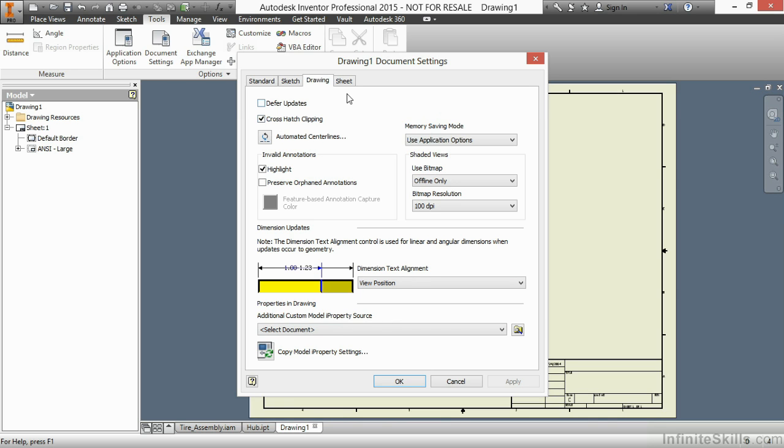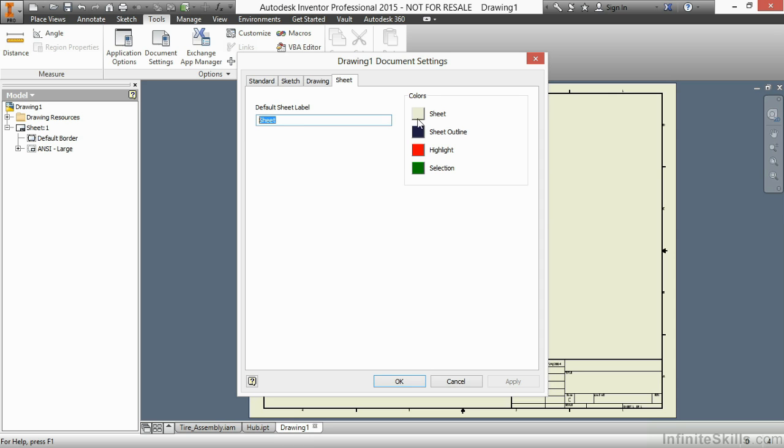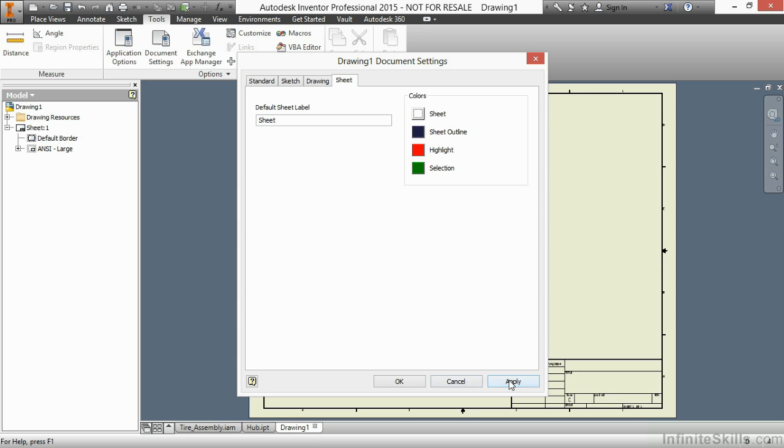The last tab, Sheet, is also exclusive to the drawing. And here I can control the names of my default sheets. Right here it's called Sheet 1, or rather just Sheet, that is. As I create new sheets, I'll get Sheet 1, Sheet 2, Sheet 3. I can name that instead, let's say, Layout. And then as I create new sheets, it'll be Layout 1, Layout 2, Layout 3. And I also have colors on the right-hand side. If you're tired of this kind of parchment background, you could come here to the Sheet color and change that to, well, let's say, white. And I'll apply that, and you'll see the change.